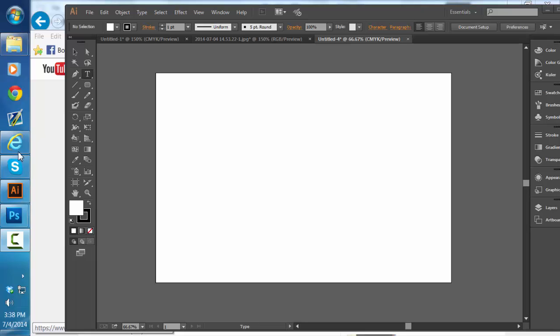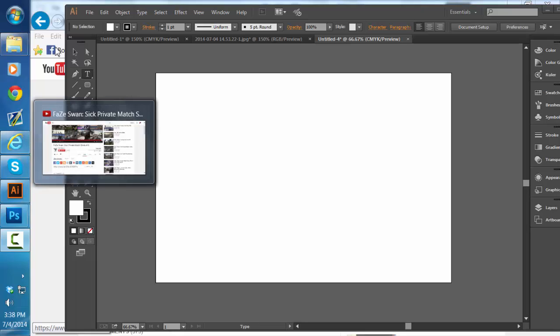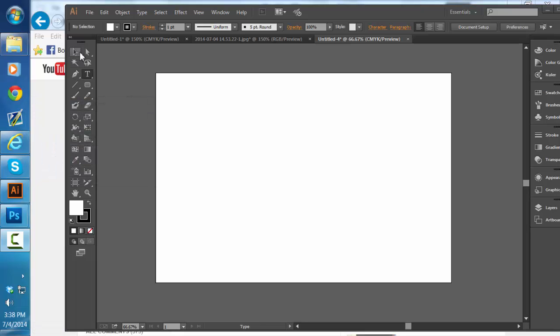Hi, what's up guys? LouisArts here, and I'm doing a tutorial on how to make a custom signature the easiest way possible.